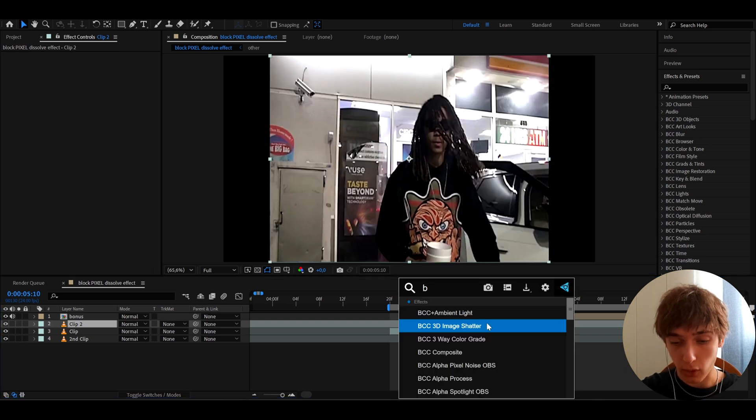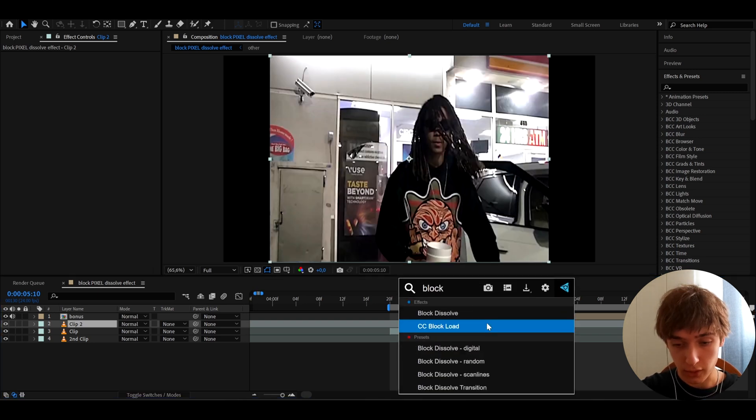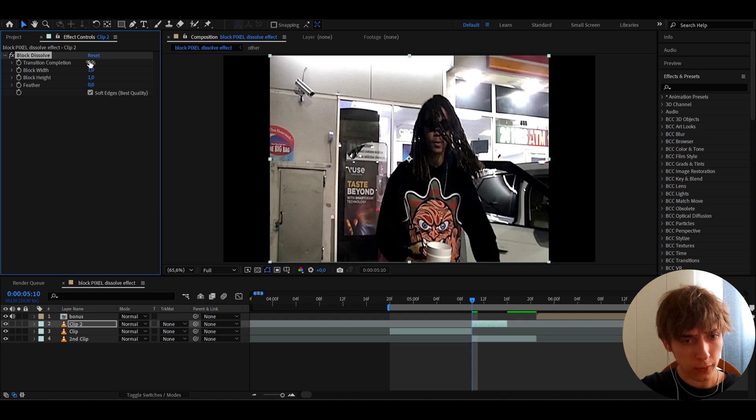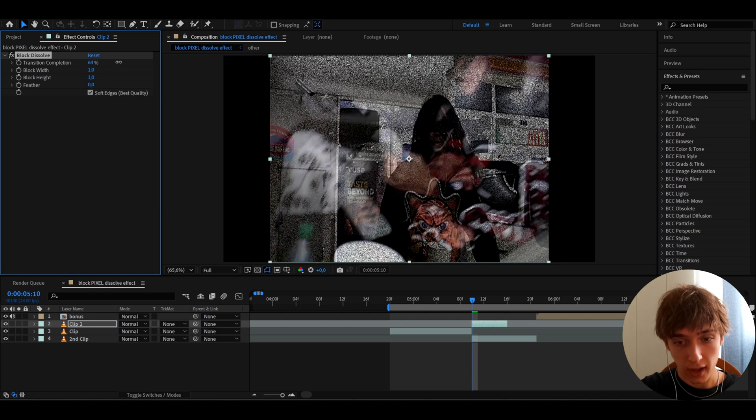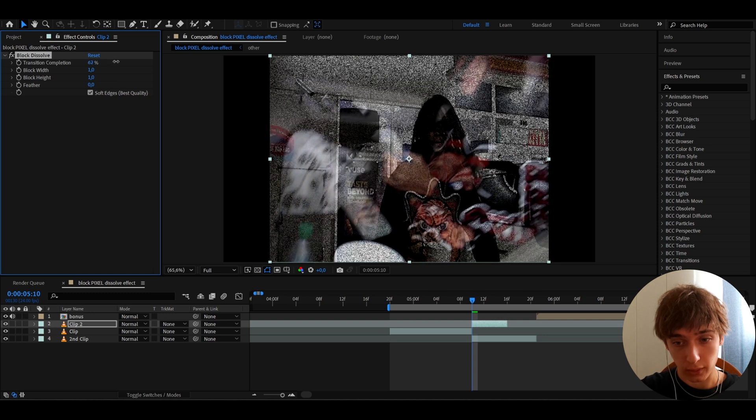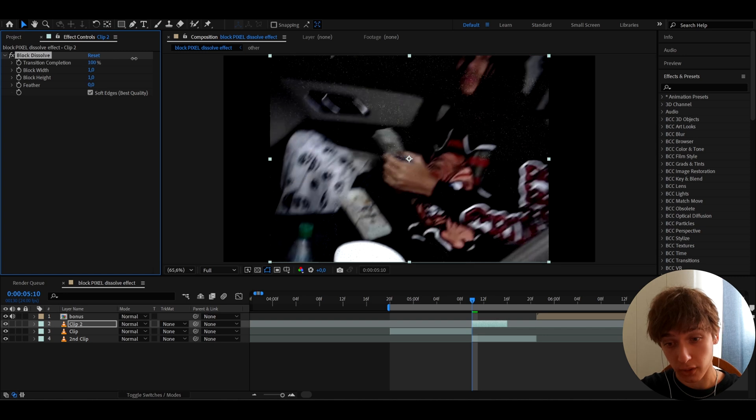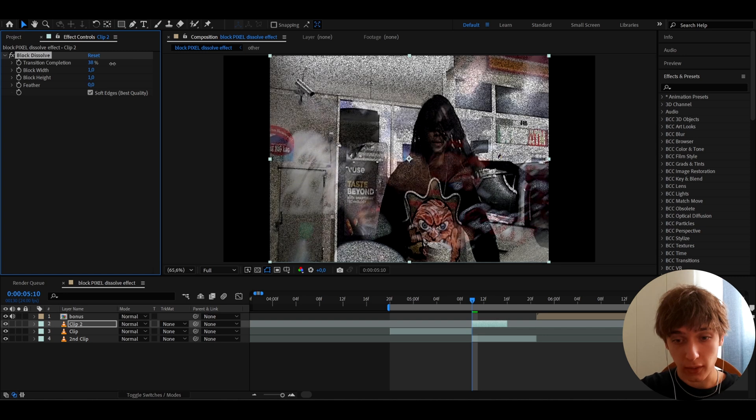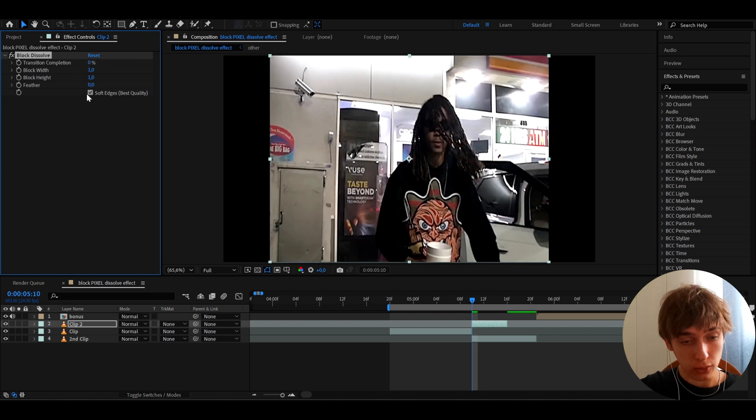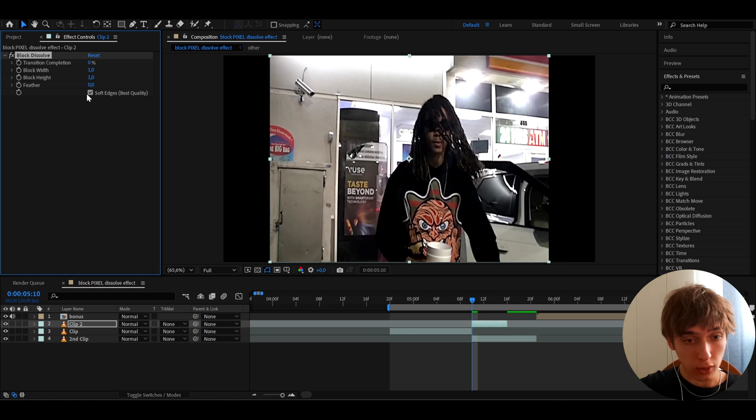Now this effect might not be that obvious because if you just make the transition completion high, it would just look like this, and it will look kind of actually cool. That might be another tutorial for another day, but what I like to do here is not do that.